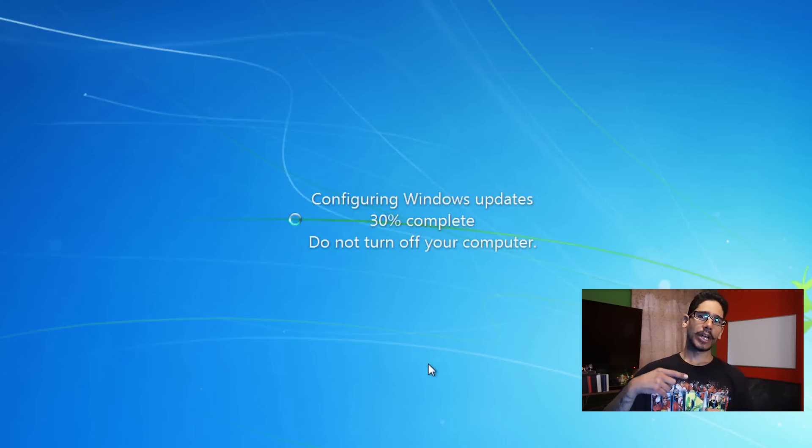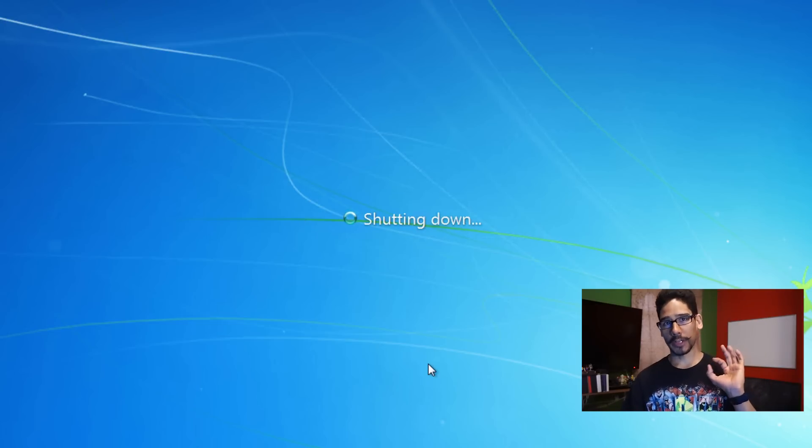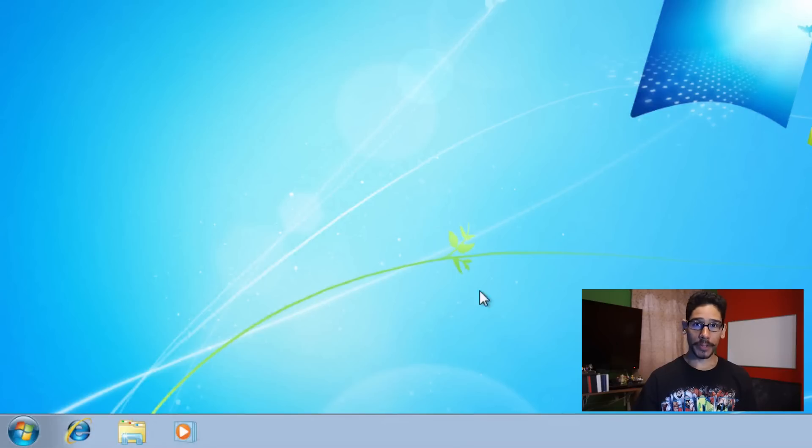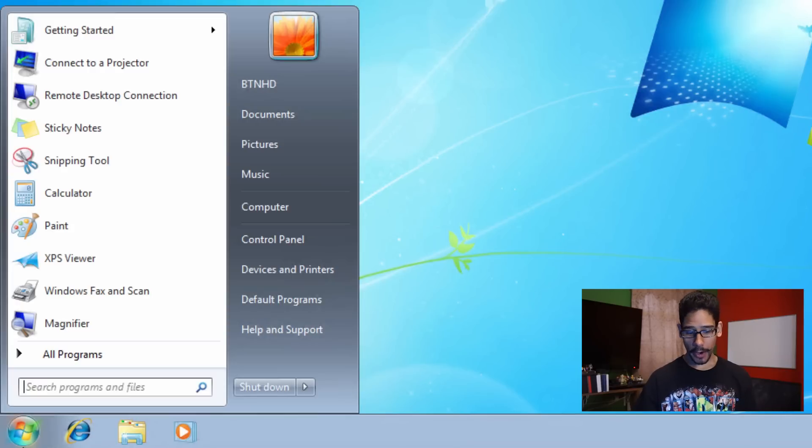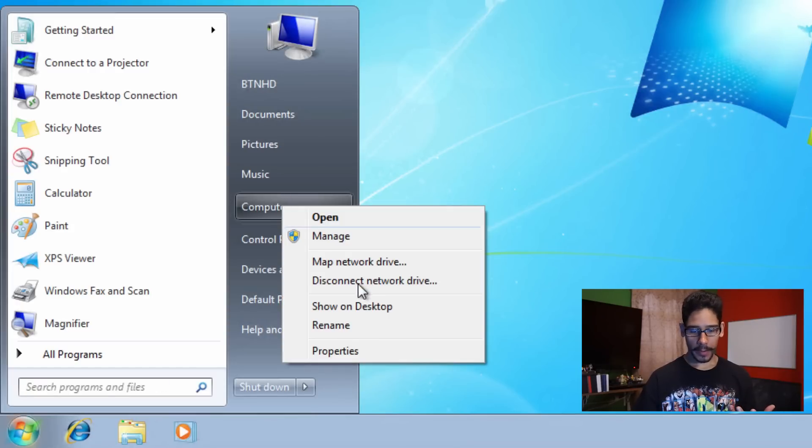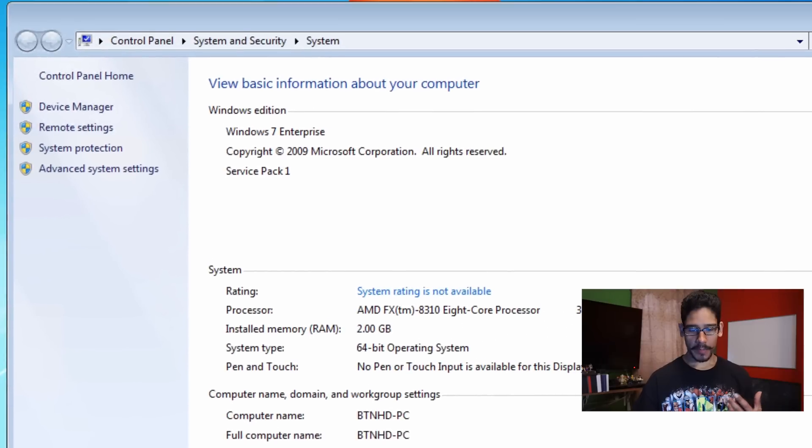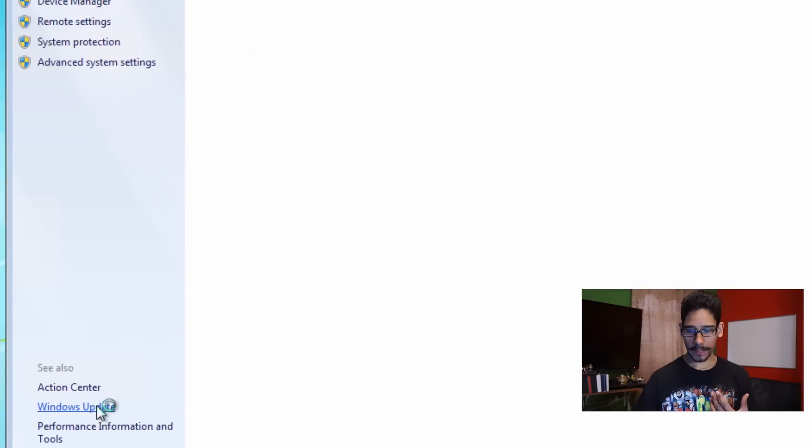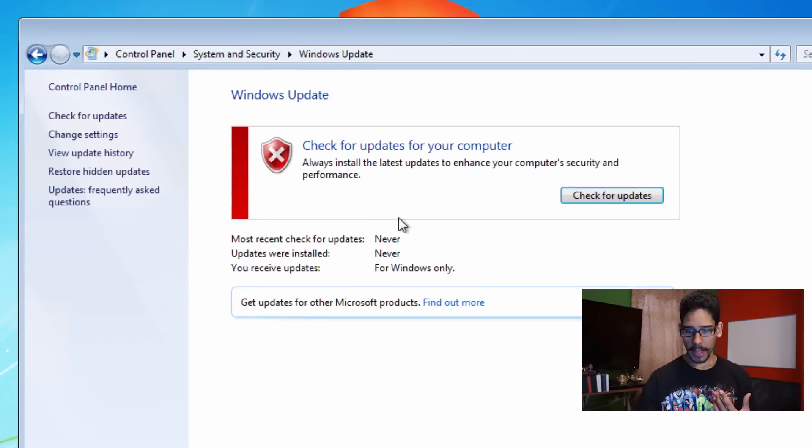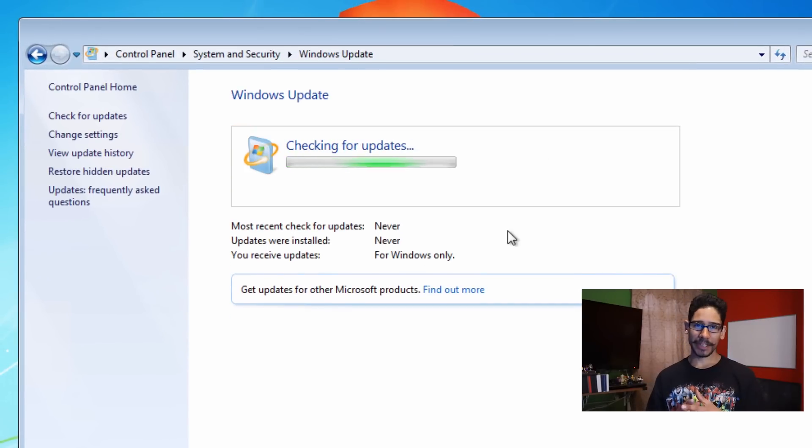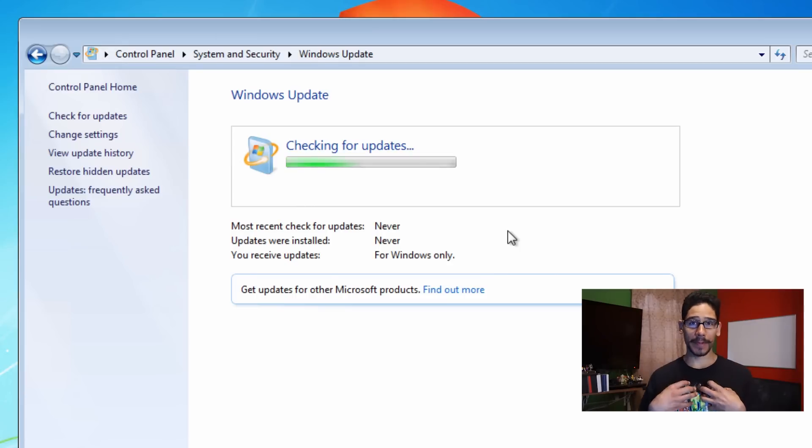There's other ways to do it. You can actually use WSUS offline application. Right now it's going to restart. Once it restarts, what we're going to do is go inside Windows updates and we're going to check for updates and see if it picks it up. We're going to click on start, right-click on computer, go to properties. Within properties we're going to click on Windows updates and we're going to check for updates.